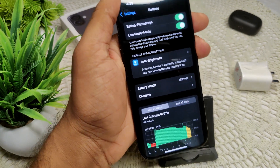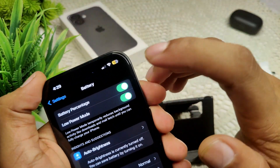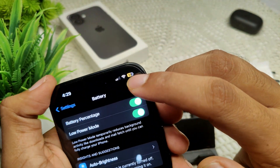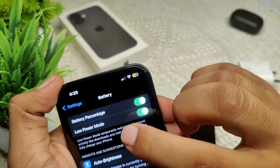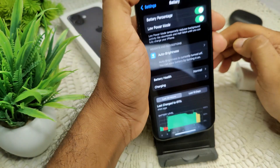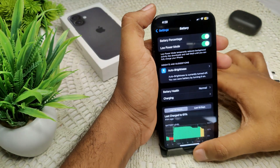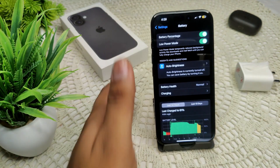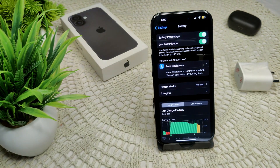We have to toggle on this feature to show the battery percentage on your device. Like you can see, the battery percentage will be shown after toggling on this feature. That's how you can enable your battery percentage on your device.